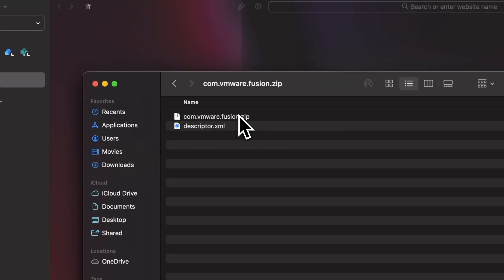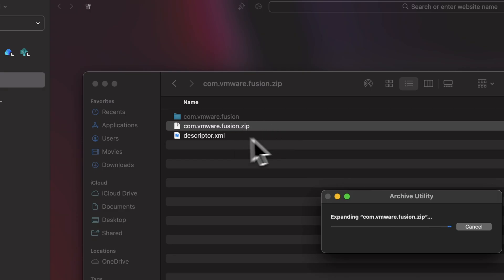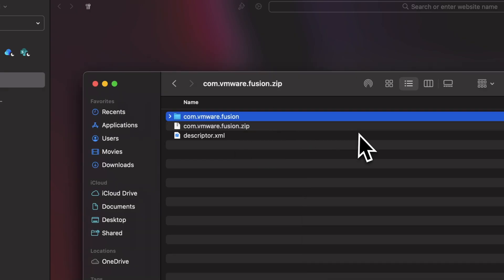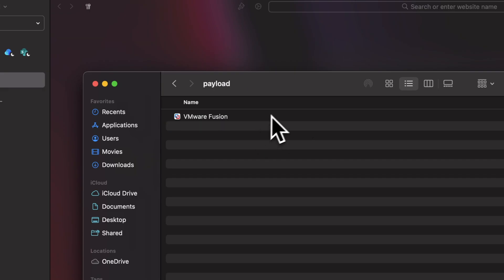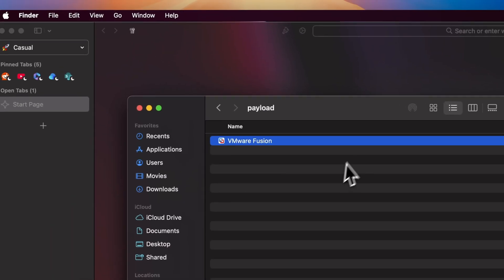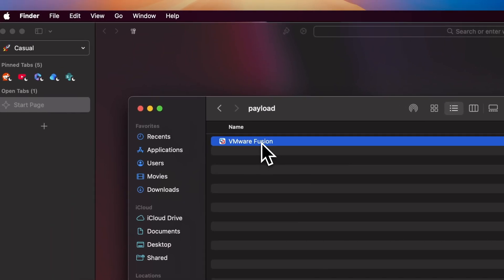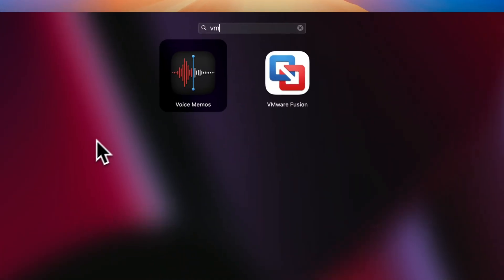After download, extract the zip file. In the extracted folder, open the payload folder. In that folder, you will find the VMware application. Drag it into the applications folder and now the app is installed.